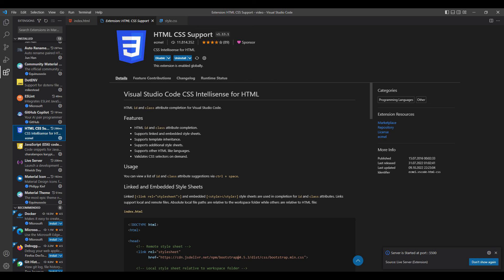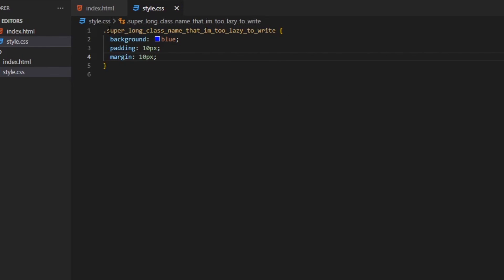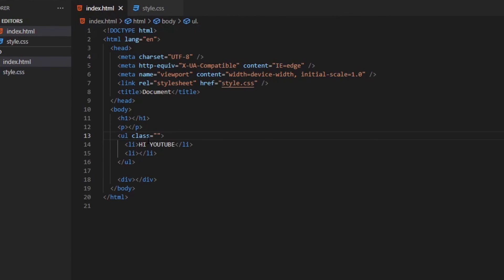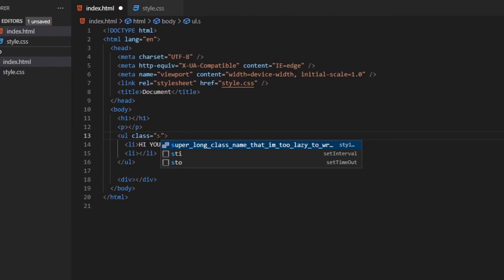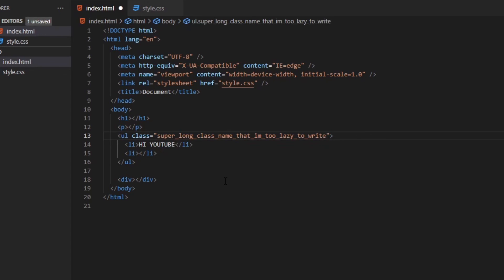Next extension is HTML CSS Support. This adds class completion to HTML. When you make a CSS class, you can start typing the name of the class in HTML and the class will show up as a suggestion. So you can just hit enter and complete your class name.